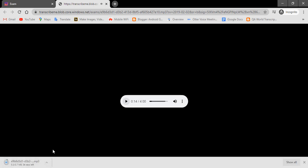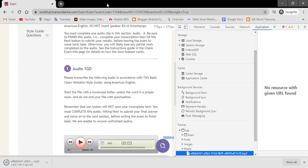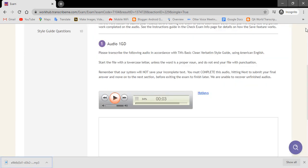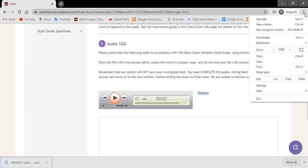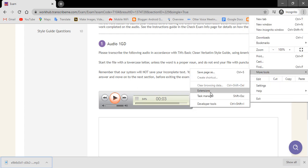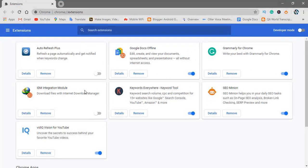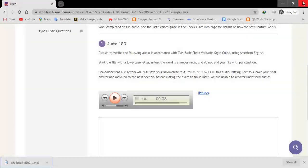One more method is to download this audio file by using IDM. Download IDM and include the extension in Google Chrome.